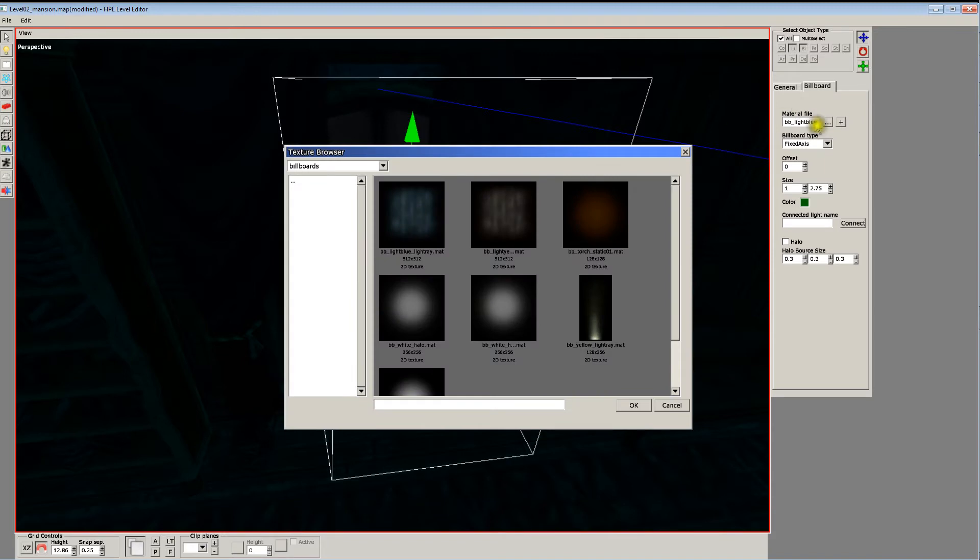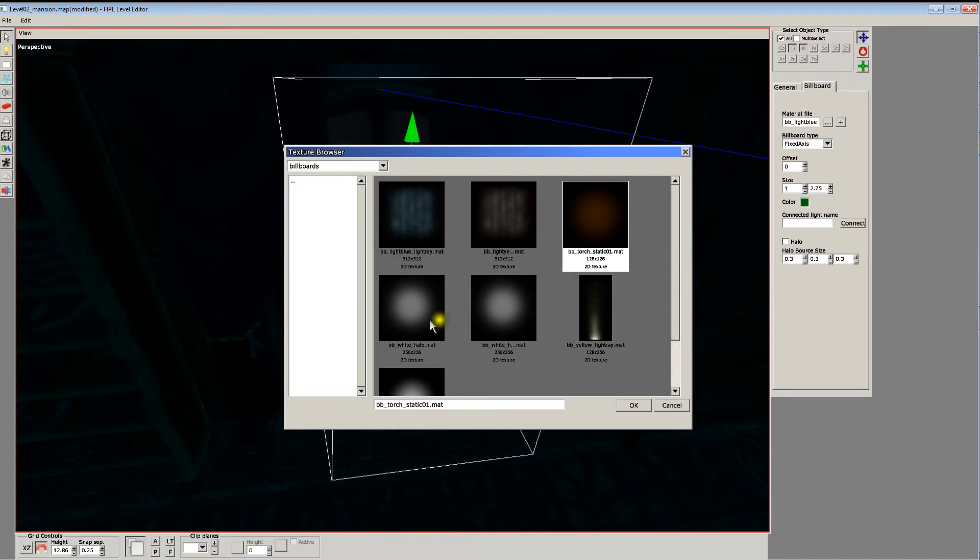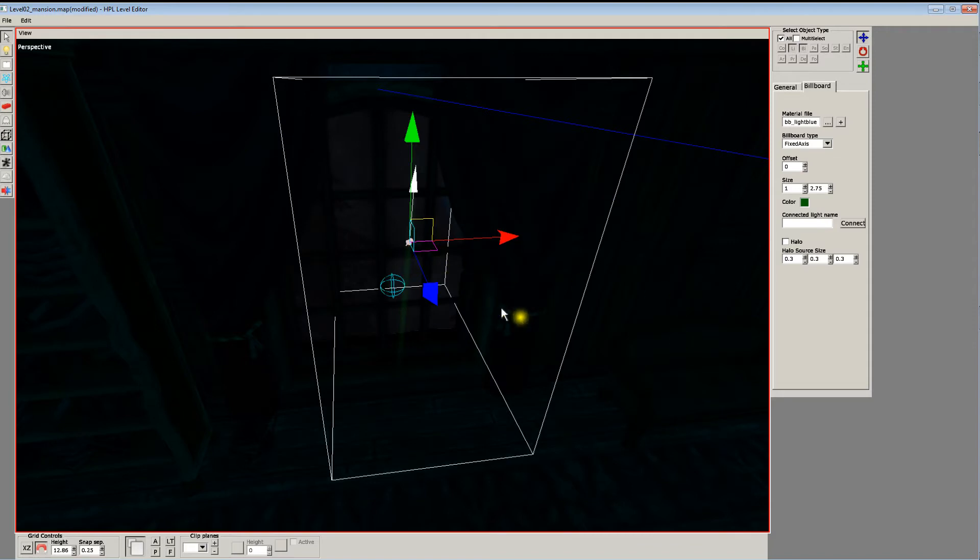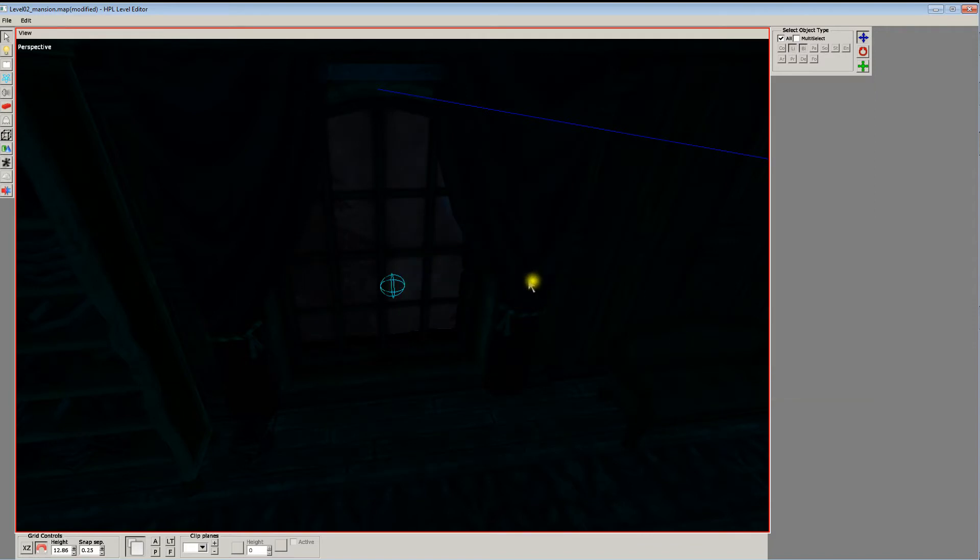And if you go into the billboard types, it's just in texture browser under billboards, which is the first one on your menu if you were to make it from hand. And you have these ones to choose from. So there's some different ones, different fall offs and stuff. Anyways, so we'll get rid of that.